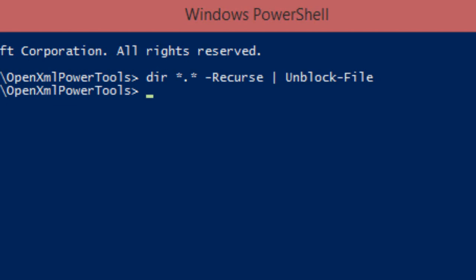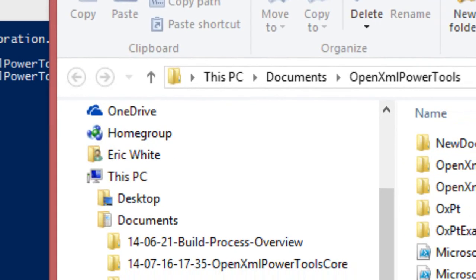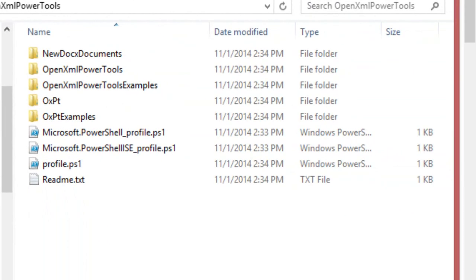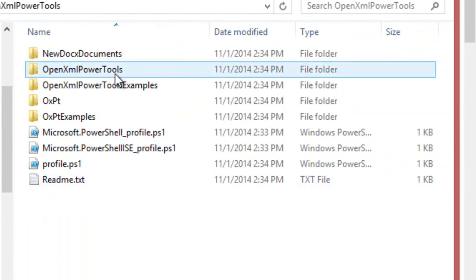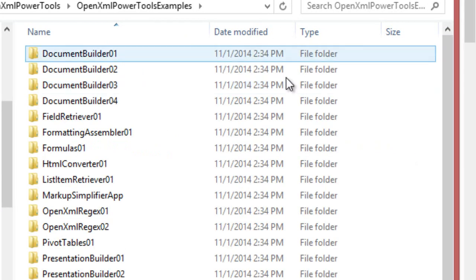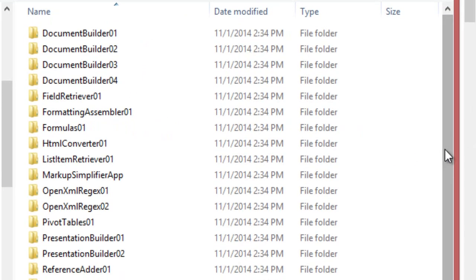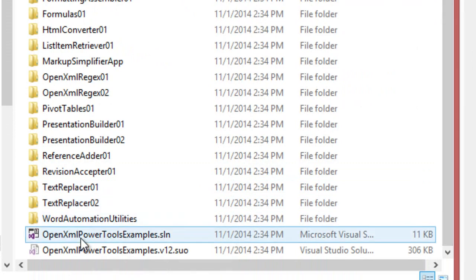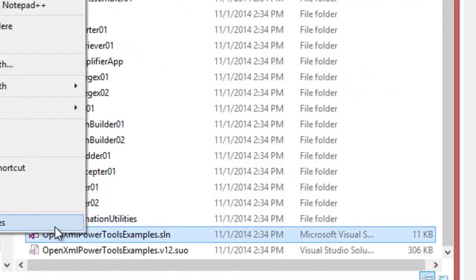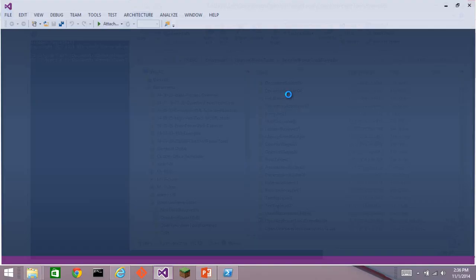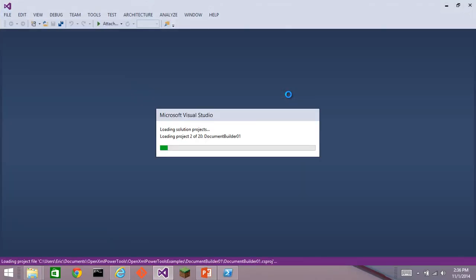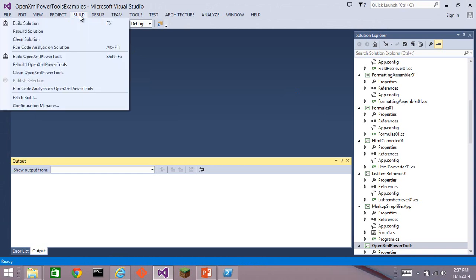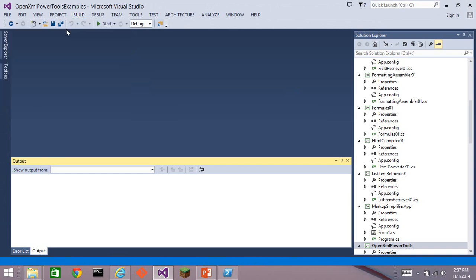Next step, we need to actually build PowerTools for OpenXML. We need to build the library. For a number of reasons, we don't distribute binaries with OpenXML PowerTools. So easiest way is go in and open up the OpenXML PowerTools examples solution and select Build, Rebuild, Solution.